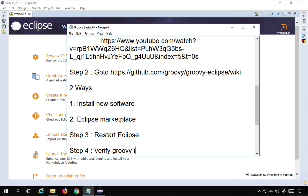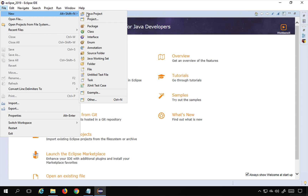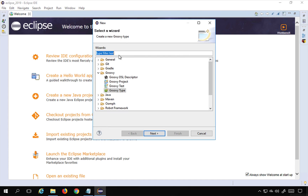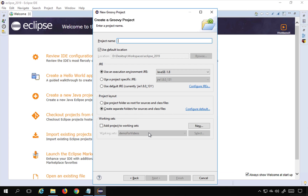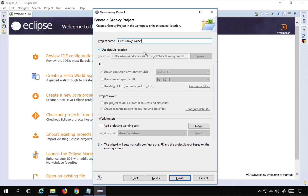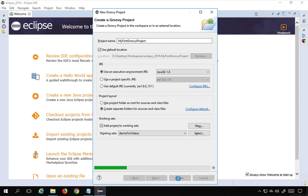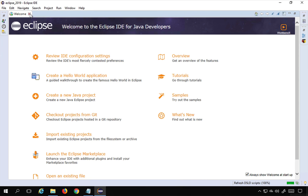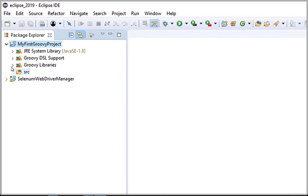Now you can create a Groovy project. Go to File, New, Others, search for Groovy, and select Groovy Project. Click Next, name it — for example, My First Groovy Project — select the JRE, then click Next and Finish. You should see the project with Groovy libraries and Groovy DSL support included.